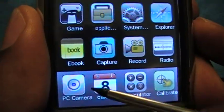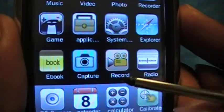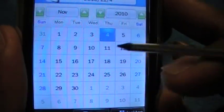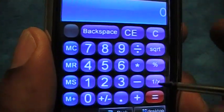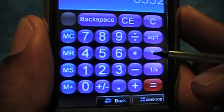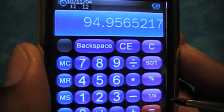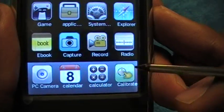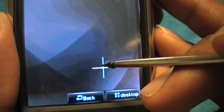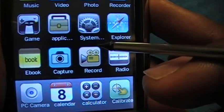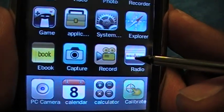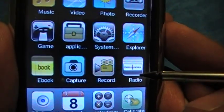You can also set the device up as a PC camera. There's a Calendar showing the current date. There's a Calculator as well. The Calibration feature ensures the screen knows exactly where you're touching — so if you touch one spot it doesn't register as a different spot. You may need to calibrate it every now and then.